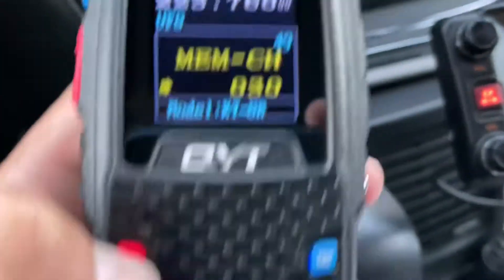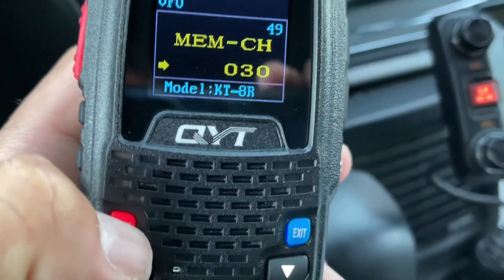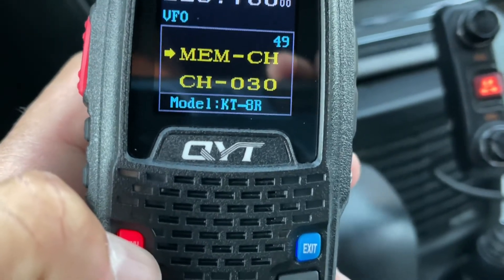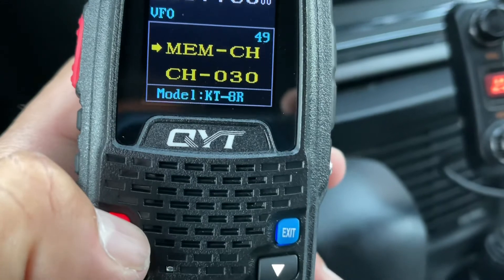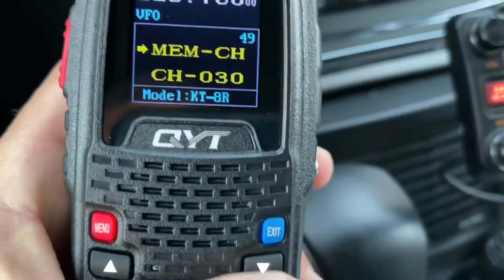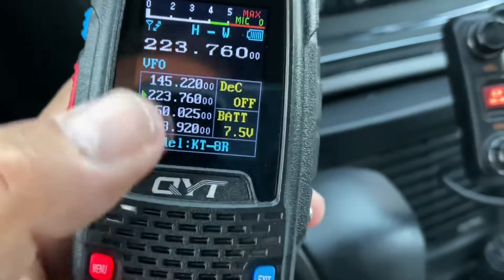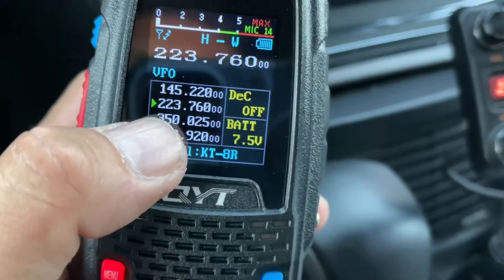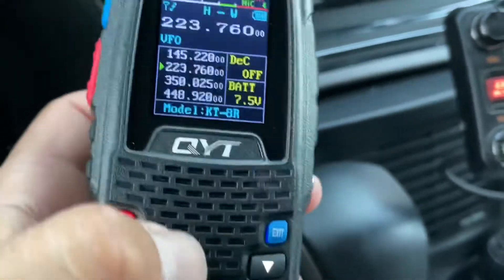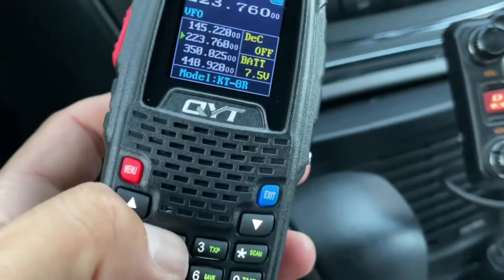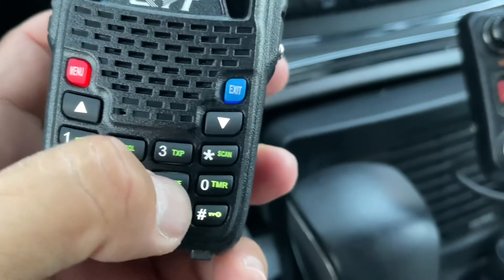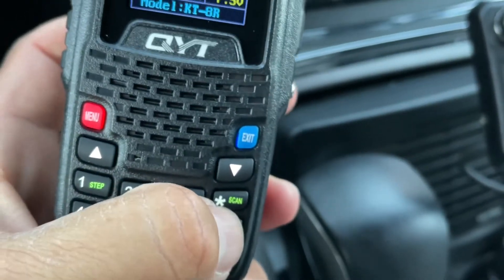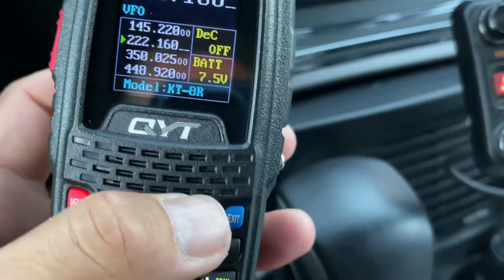Press menu and go to memory channel. Select the memory to program — I'm going to program this into channel number 30. Press menu again to confirm. Receiving memory — receiving memory saved. We exit and now we have the receive memory stored.